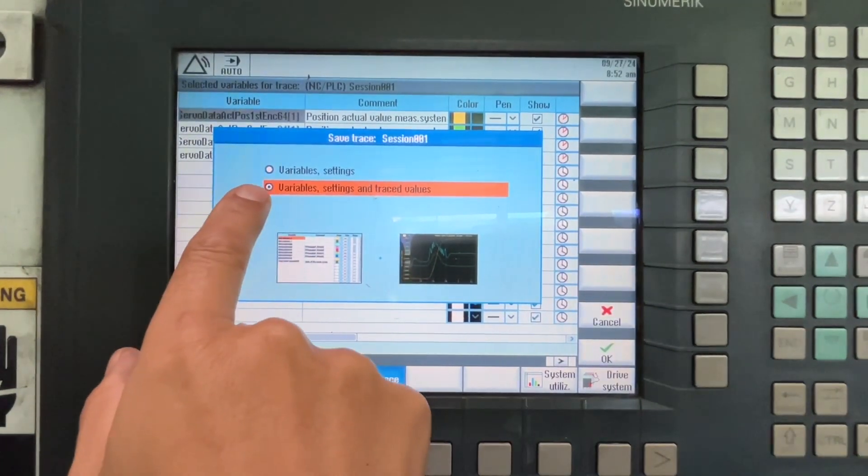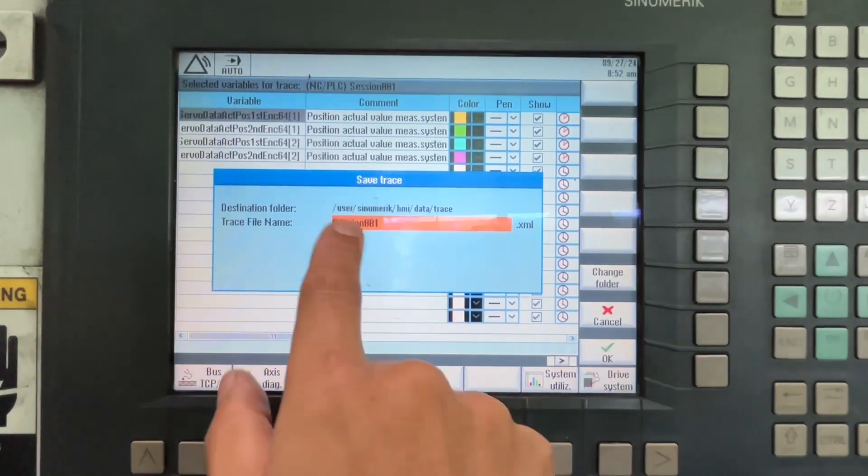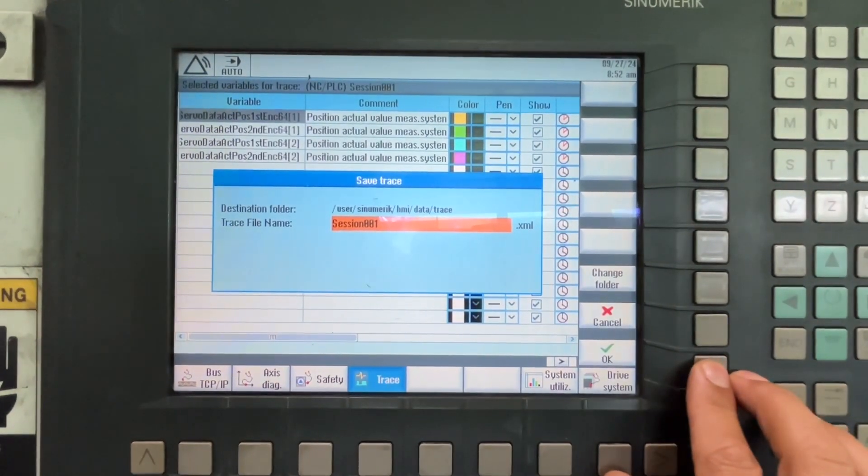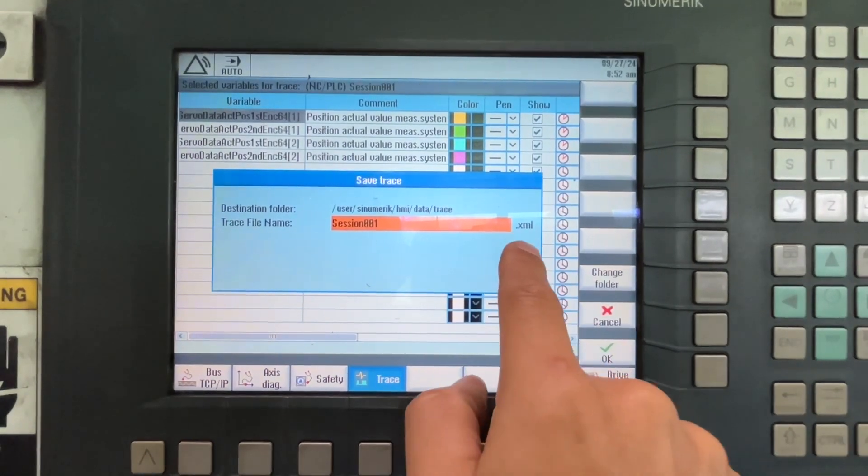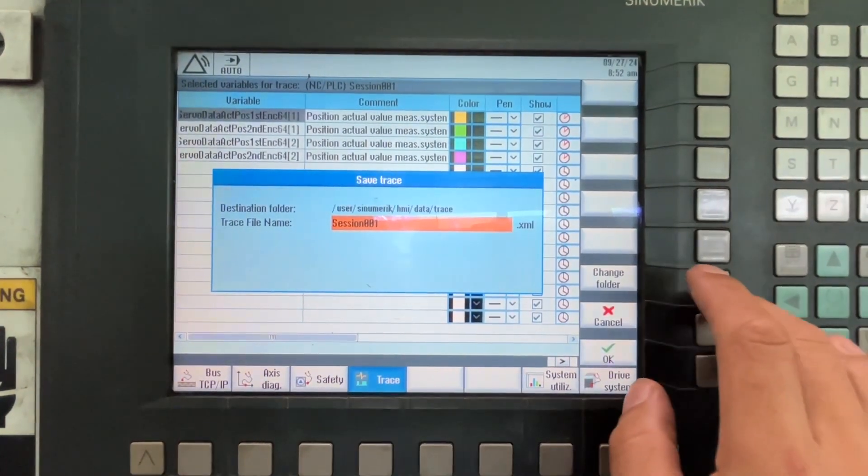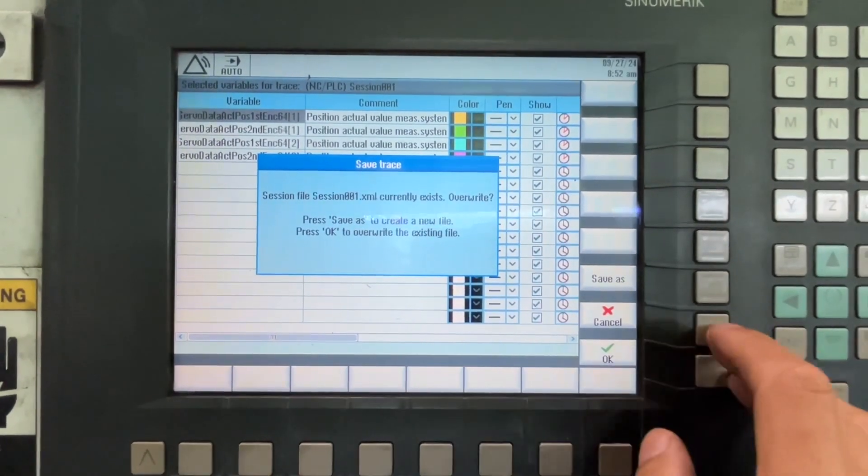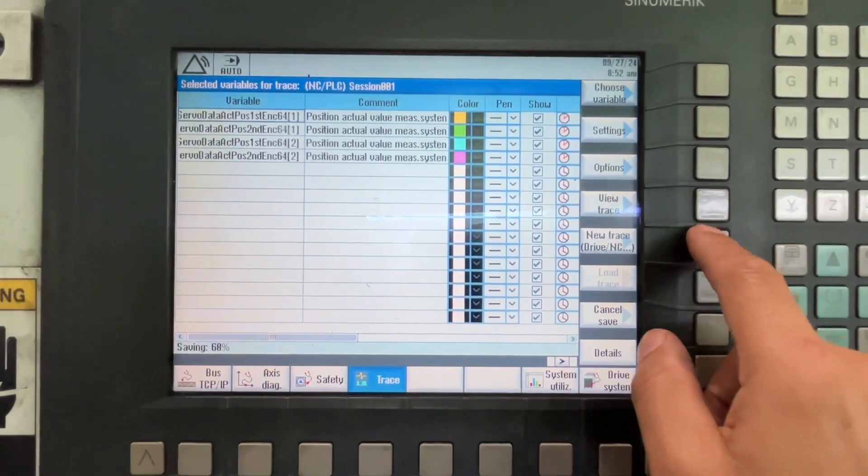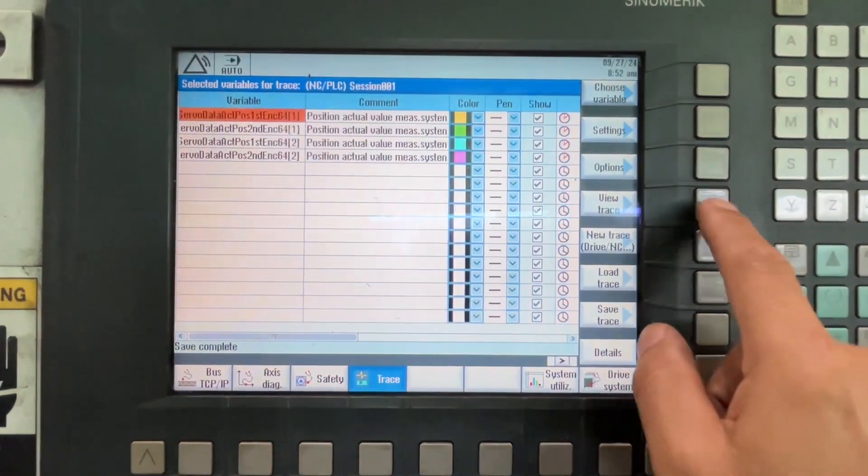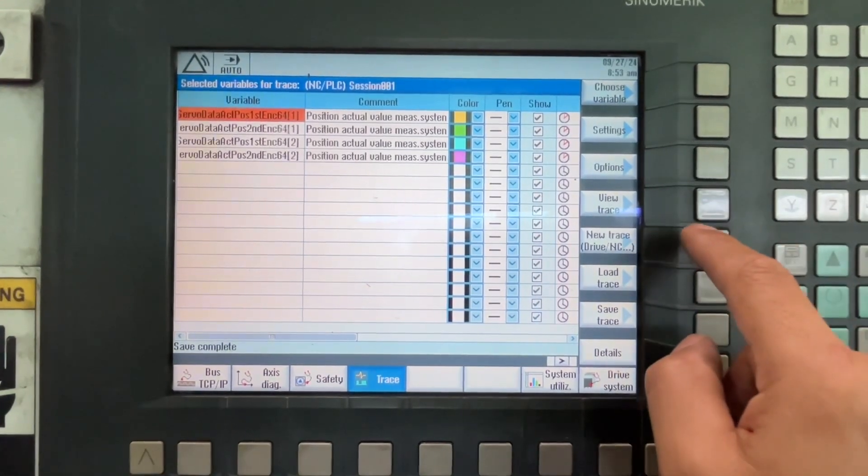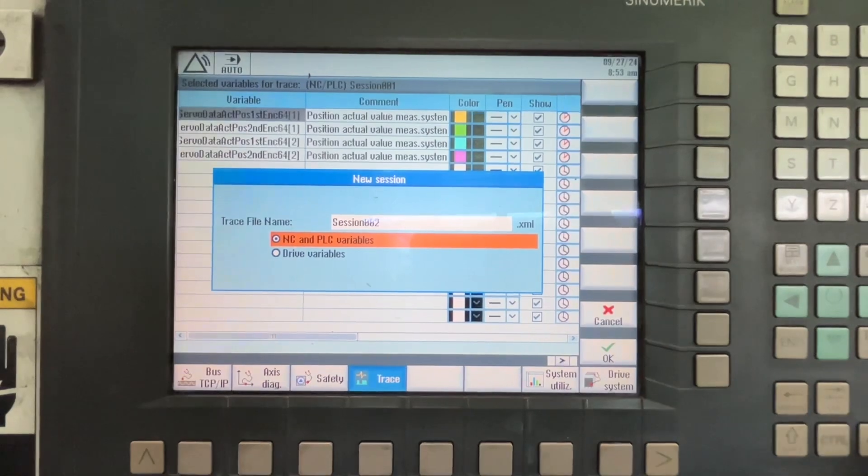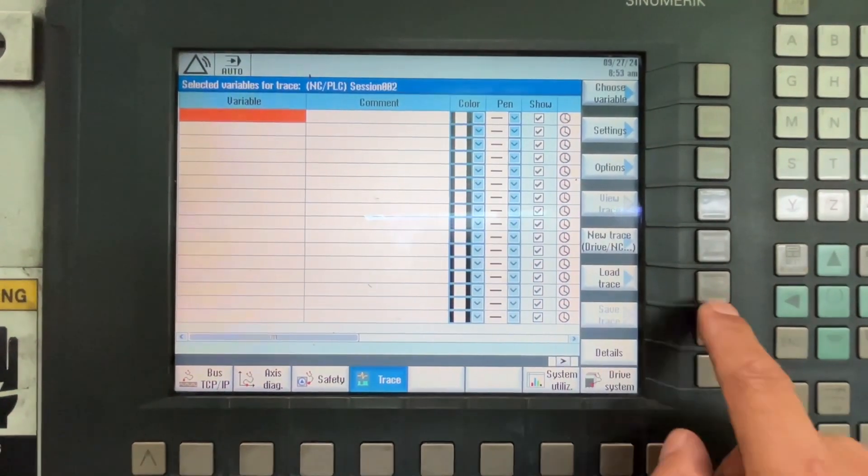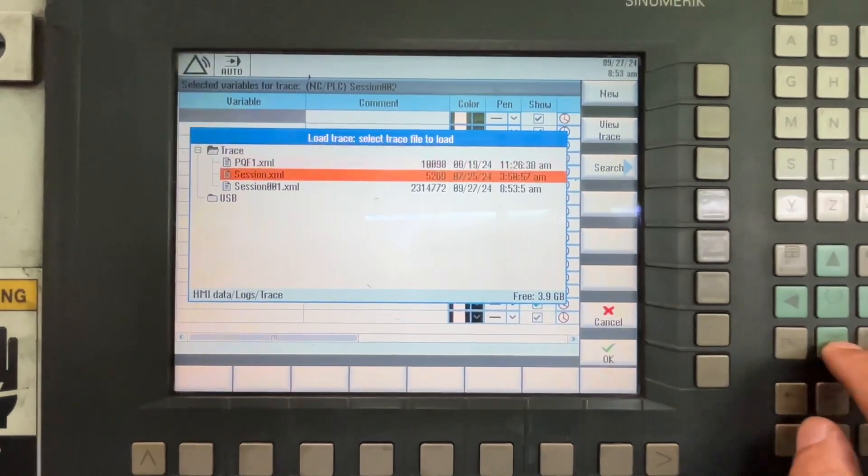We're gonna save the variable settings and the trace values in the same file. It's gonna be that one. Actually, I'm gonna copy, it's an XML file, and you can export this on Excel. Now we're going to create a new one and load the one we just saved.